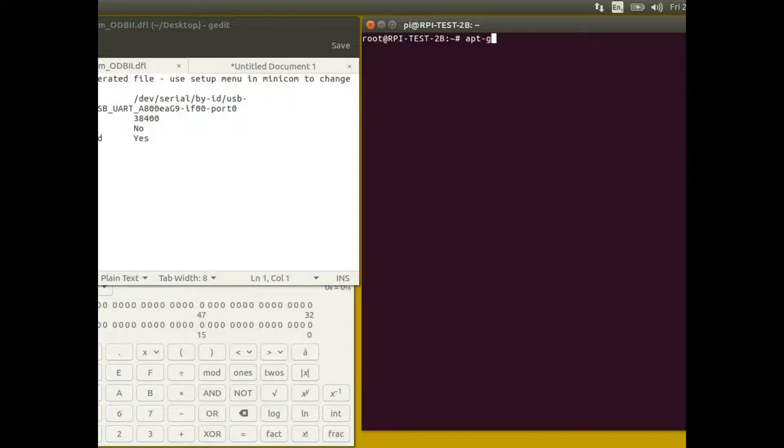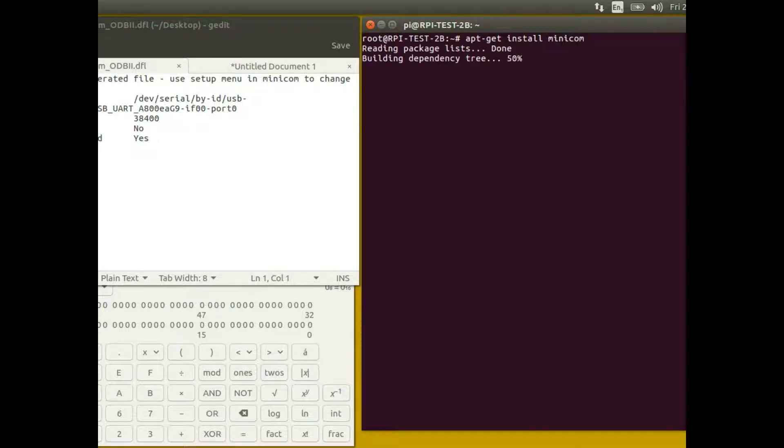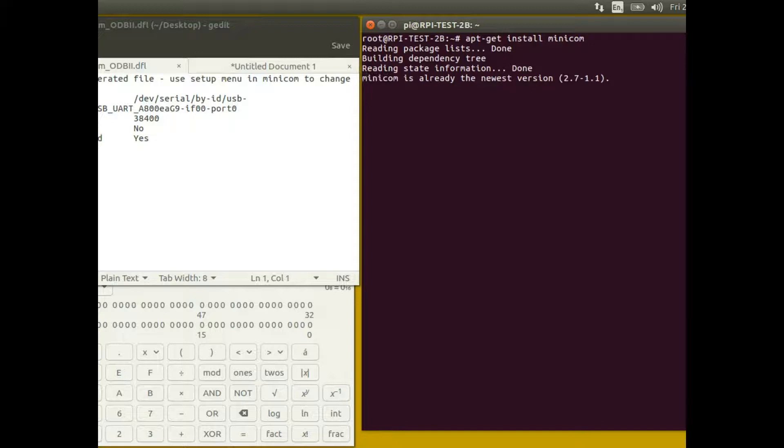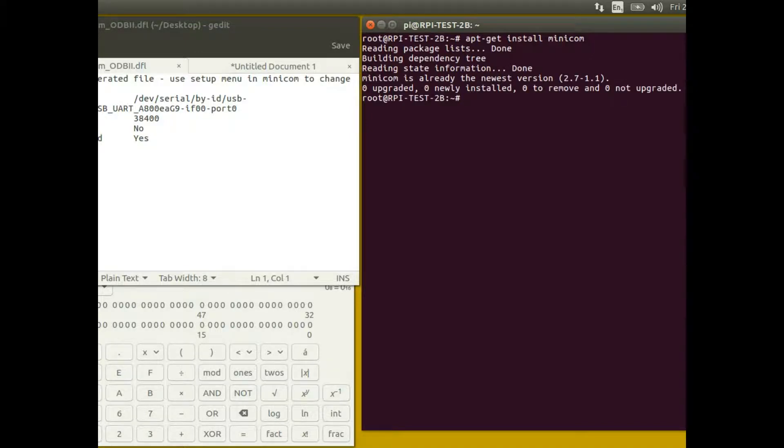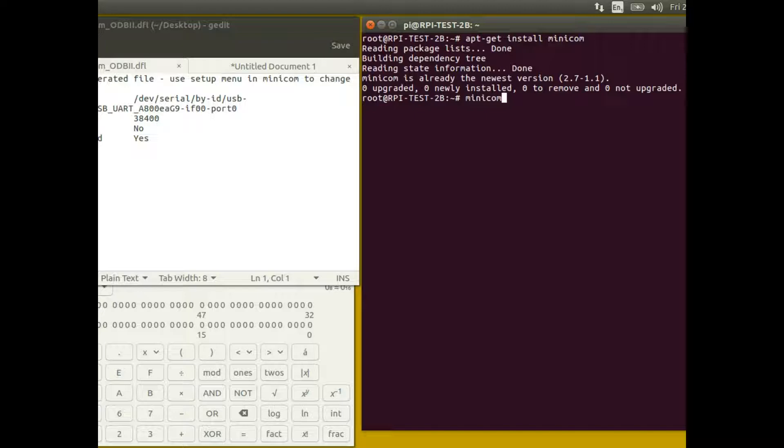You need to be in a root console, a root login session. If you type apt-get install minicom, because minicom is the name of the terminal I'm going to use. It's already installed in here so it'll tell me it's already installed, but you need to either sudo the minicom command or actually run minicom in a root session because it needs access to the serial port in order to work.